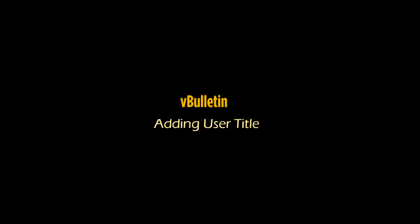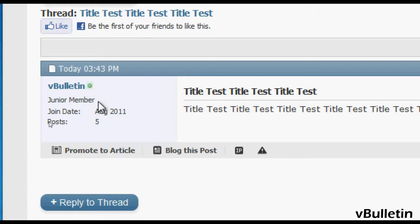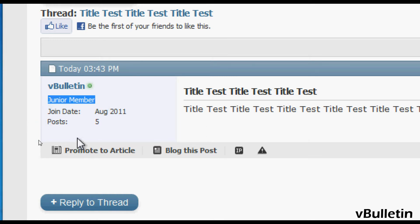Hey guys, it's Jasper Agla from vbolton.com and today I wanted to show you how to super quickly add new user titles into your vbolton site. User titles are a great way to motivate your users to post more, basically like an incentive system. The more posts your users make, the better titles they will receive.